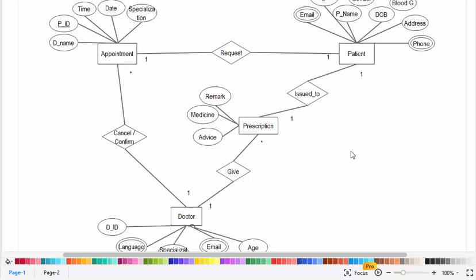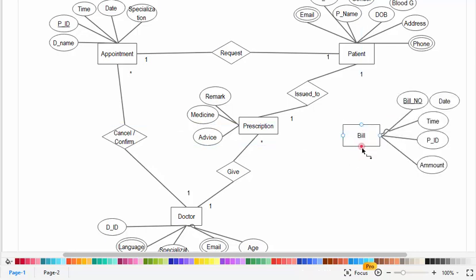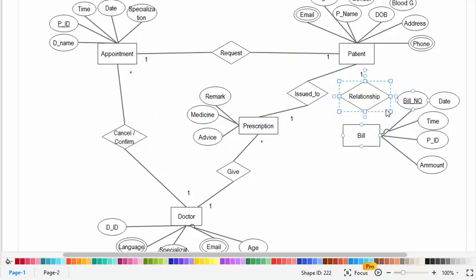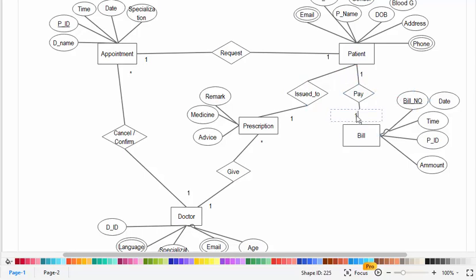Now let's create another entity which is bill. The attributes of bill are bill number, date, time, patient ID, and amount. Now I will create the relationship between bill and patient — a patient pays the bill — and it is a one-to-many relationship.